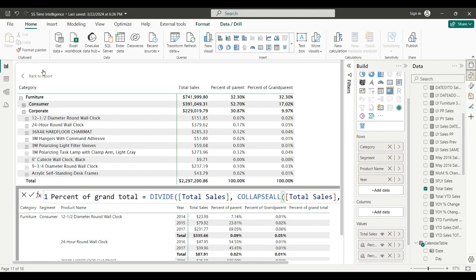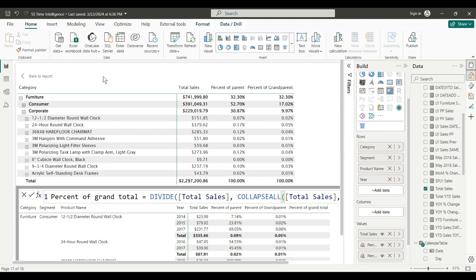Grand total is going to collapse it all back to total sales, all filters removed. Just like you would do if you did DAX for percent of grand total: calculate total sales, all sample superstore to remove all filters, so you could do a grand total calculation.